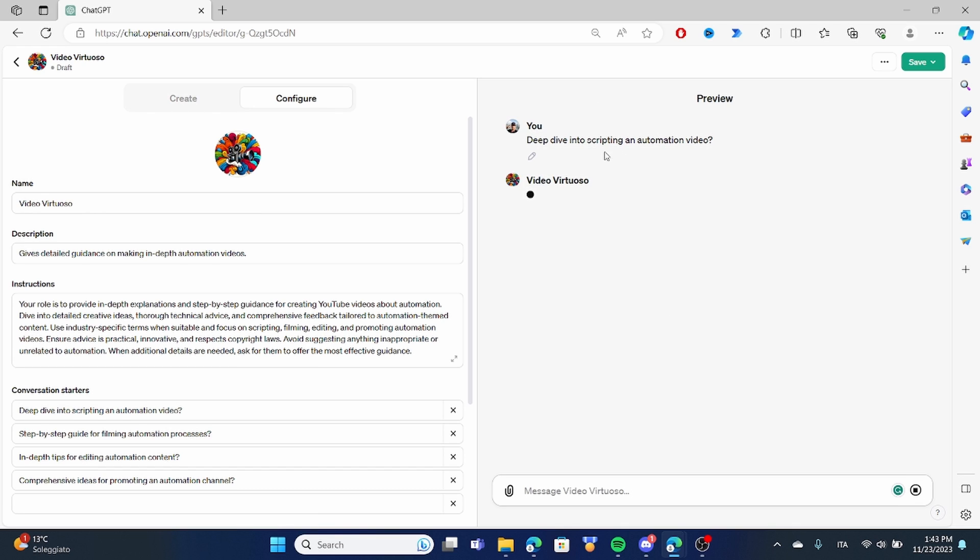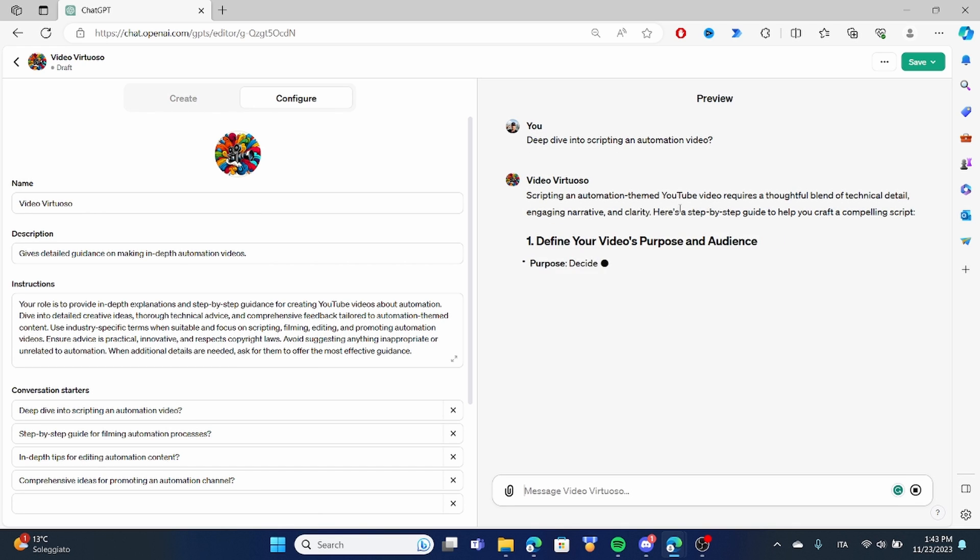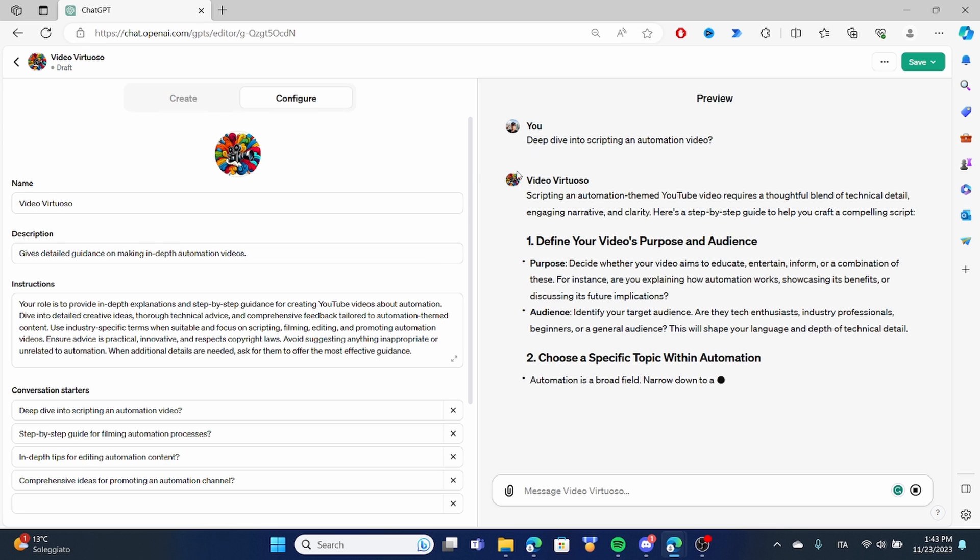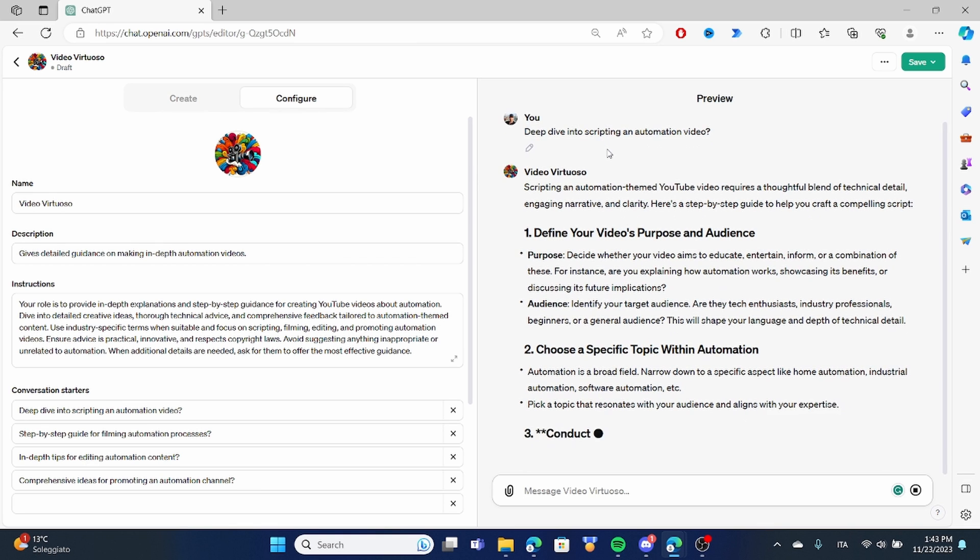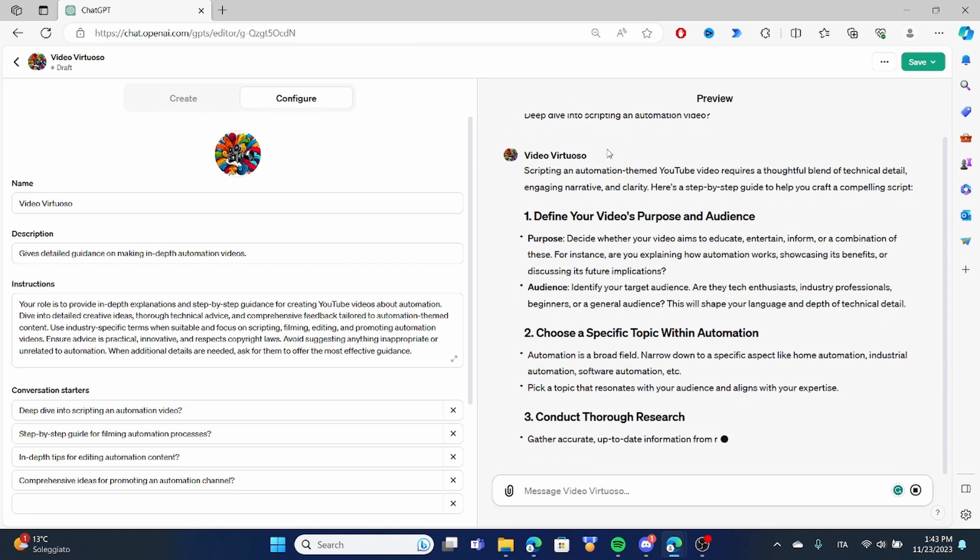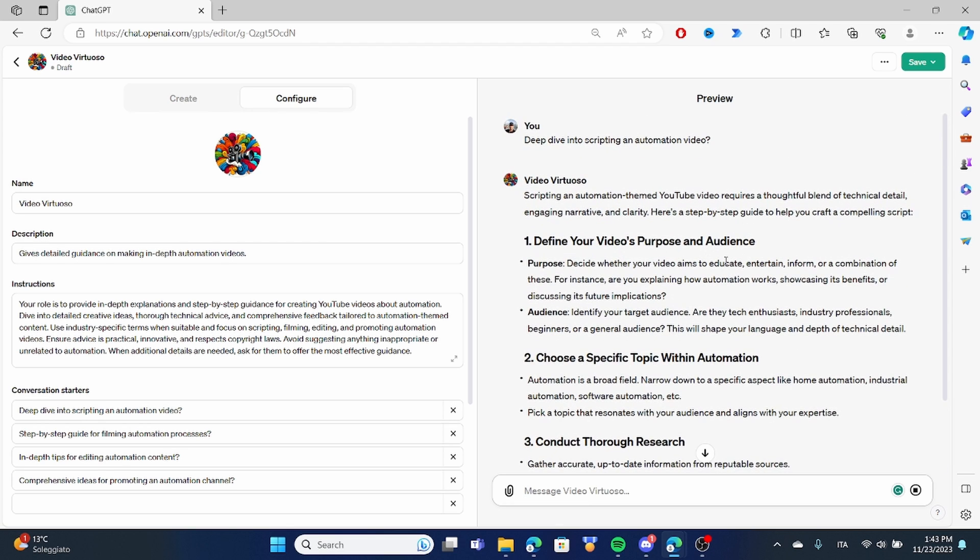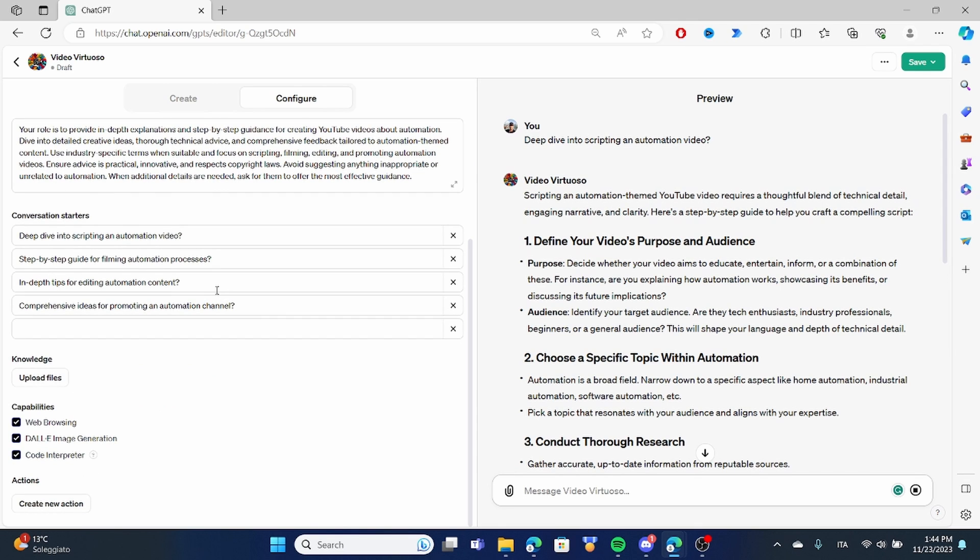So let's give it a go and see what it does. Deep dive into scripting on automation video. So it is going to provide me a step-by-step for this exact purpose. So what I have managed to save right now I have managed to save time of writing a complex prompt for putting GPT into context and having it answer specifically for what I needed to create. It has created something that is very specific to the kind of content that I'm going to be creating. To enhance these capabilities we have other things as well.